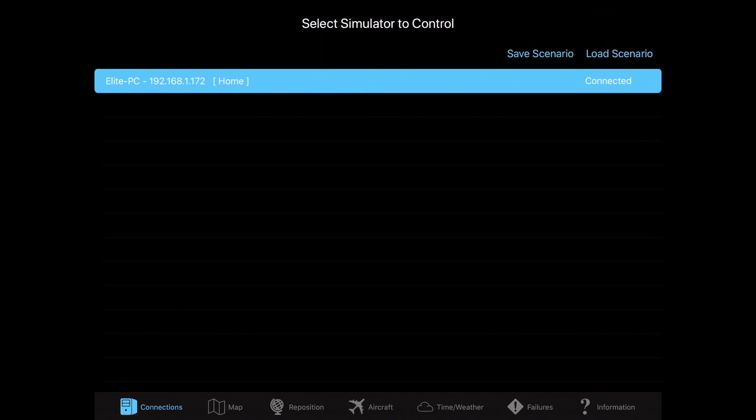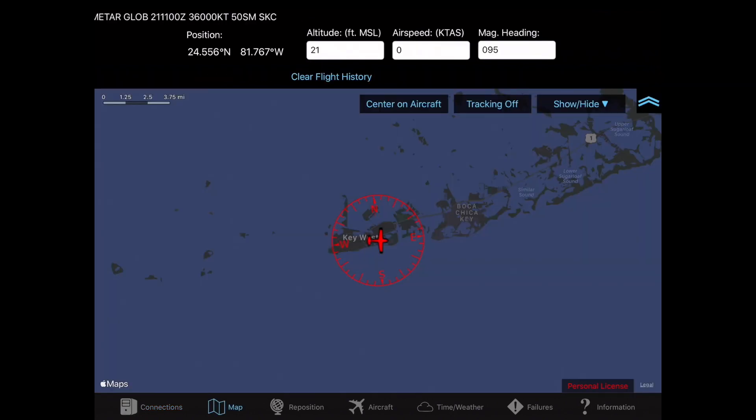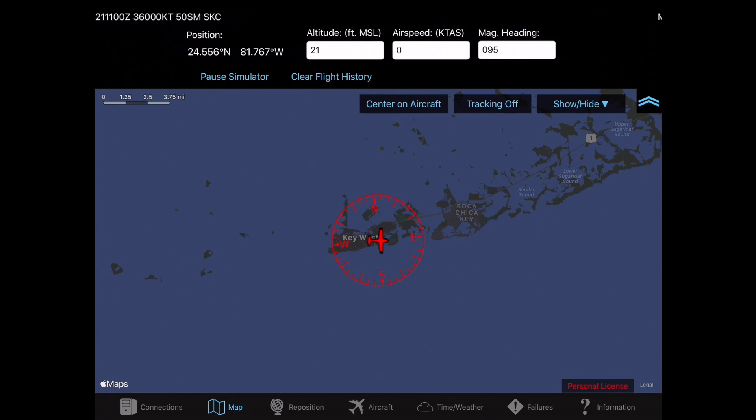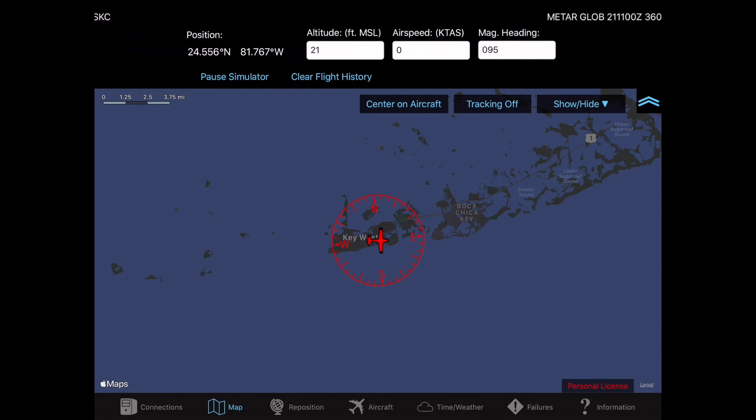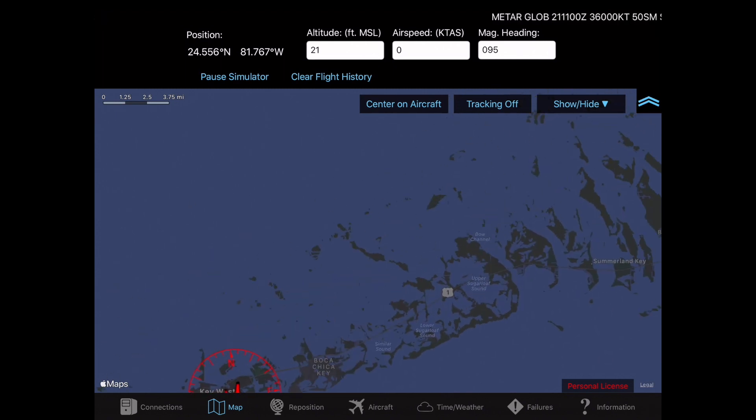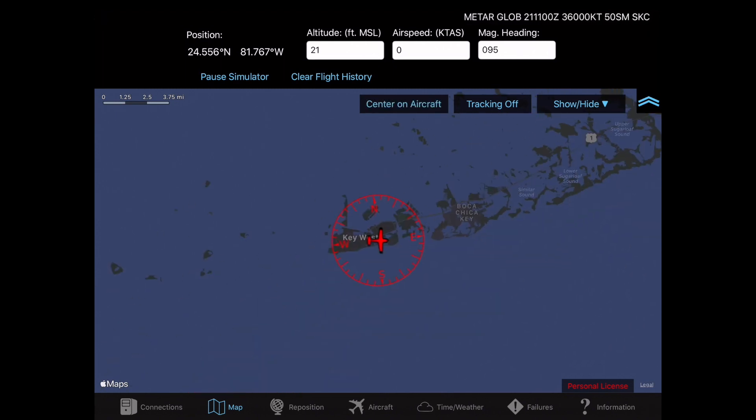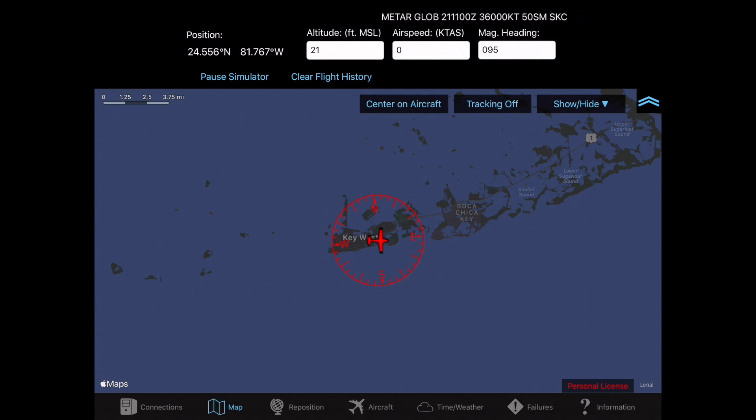And now I'll go through some of the features that SimControl offers. The first feature on SimControl is going to be your map. Some features do require the internet. This is one of them. Here you can center your aircraft if you lose where you are. You can change your altitude, airspeed, and heading.